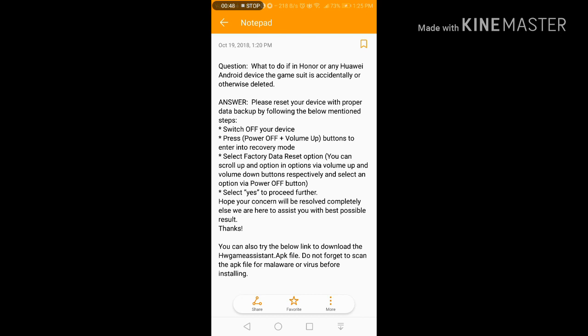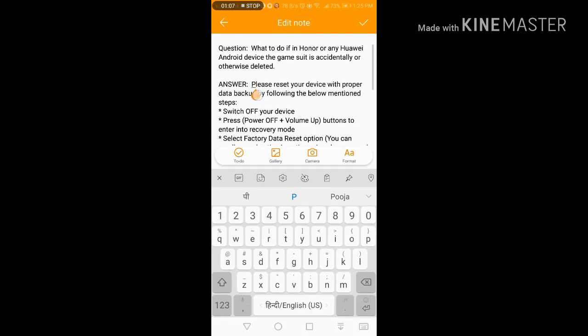As you can see, what to do if Honor or any Android device game suite is accidentally or otherwise deleted? The official thing is basically you need to reset your device. The first option is you need to reset your device with proper data backup by following the below mentioned steps. This is actually the first option.